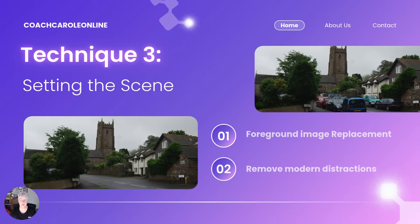Technique number three: setting the scene. This is about changing the story's context. Once you have an isolated subject, you can place them anywhere. For example, here with this photo at the top right of St. Clement's Church in Devon, the original photo is filled with modern cars, which ruins the historical feel. So I simply asked Gemini to remove the cars from this scene. The result on the bottom left is a timeless image that I can use to illustrate my ancestral stories without the modern distractions.